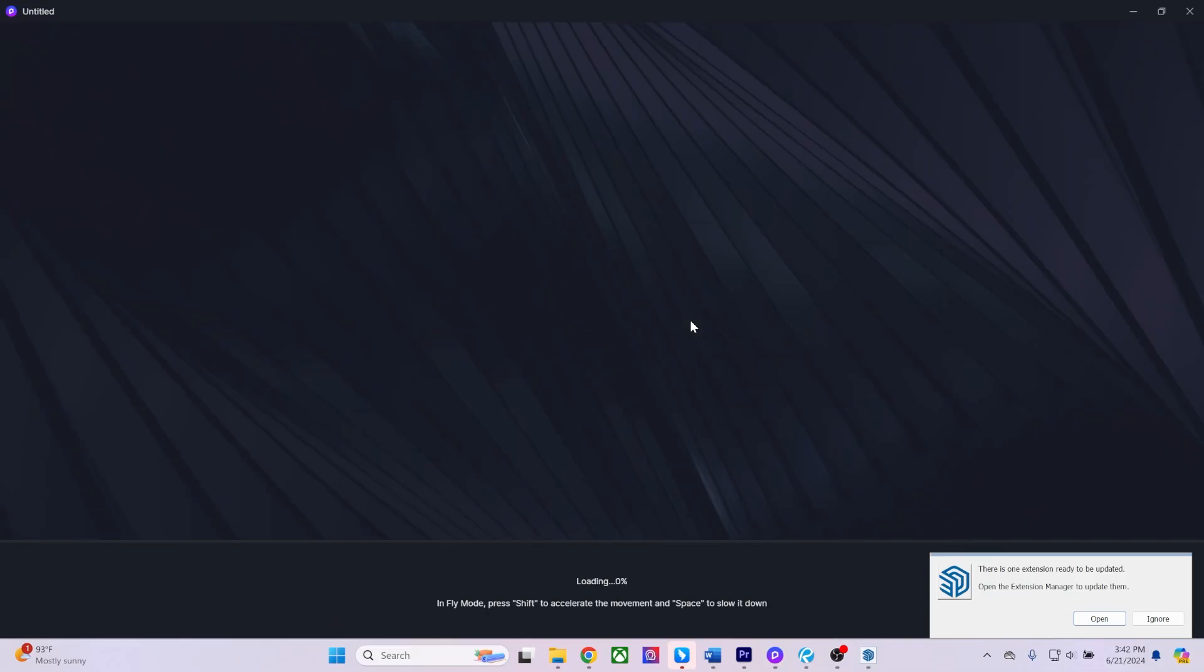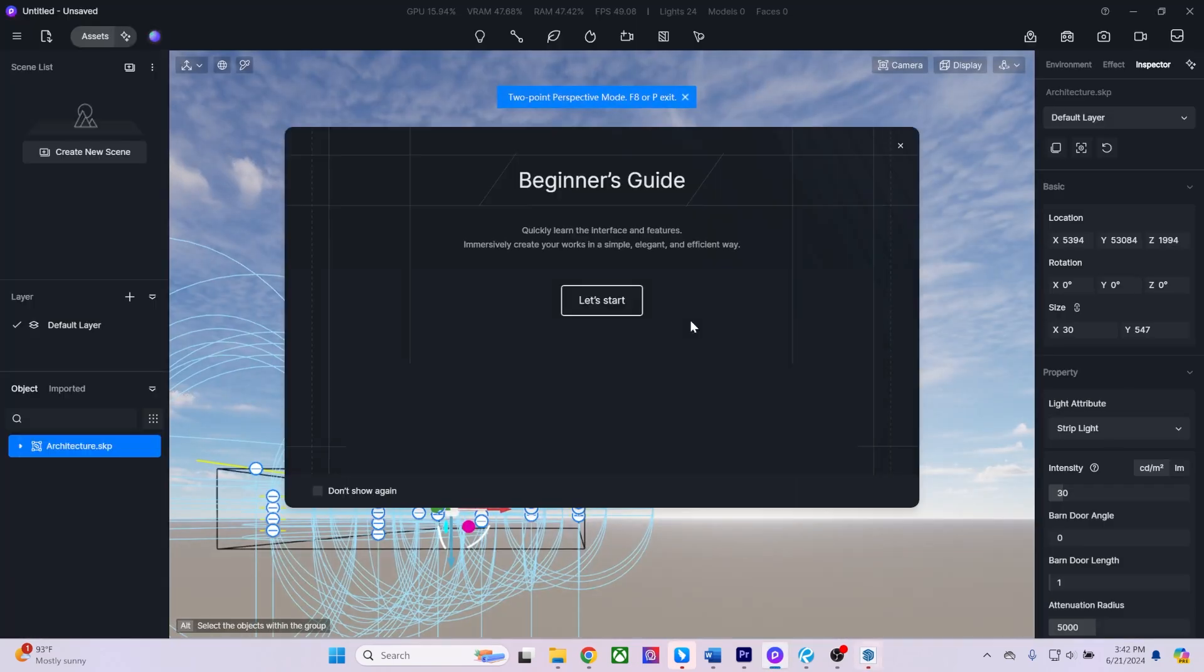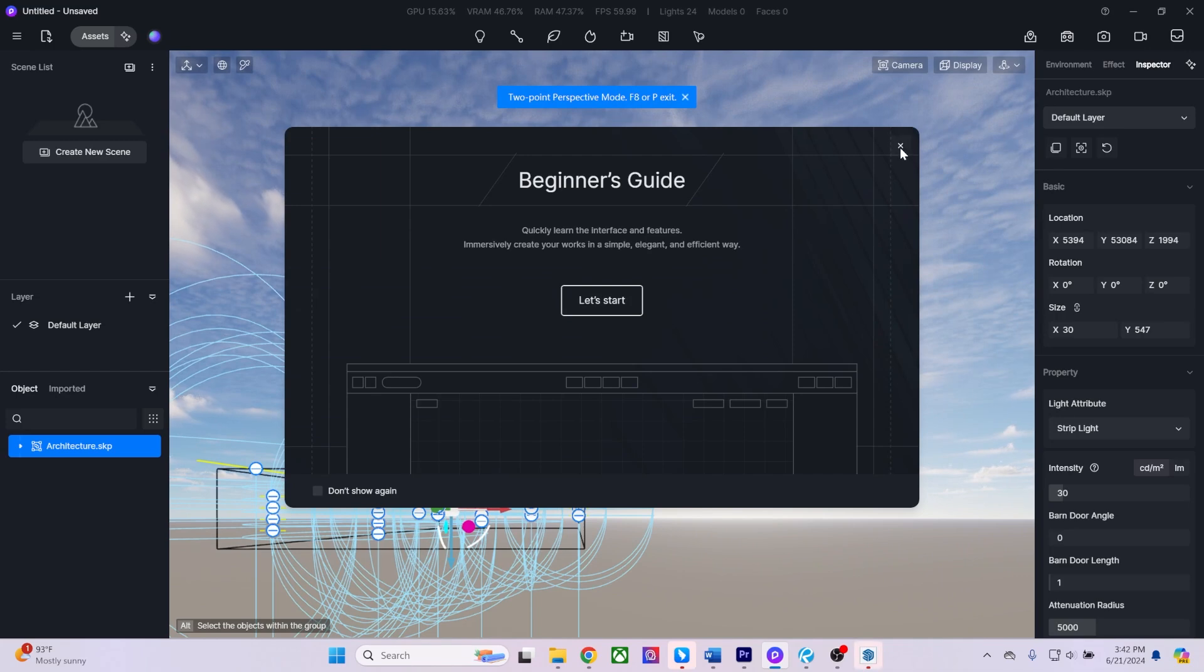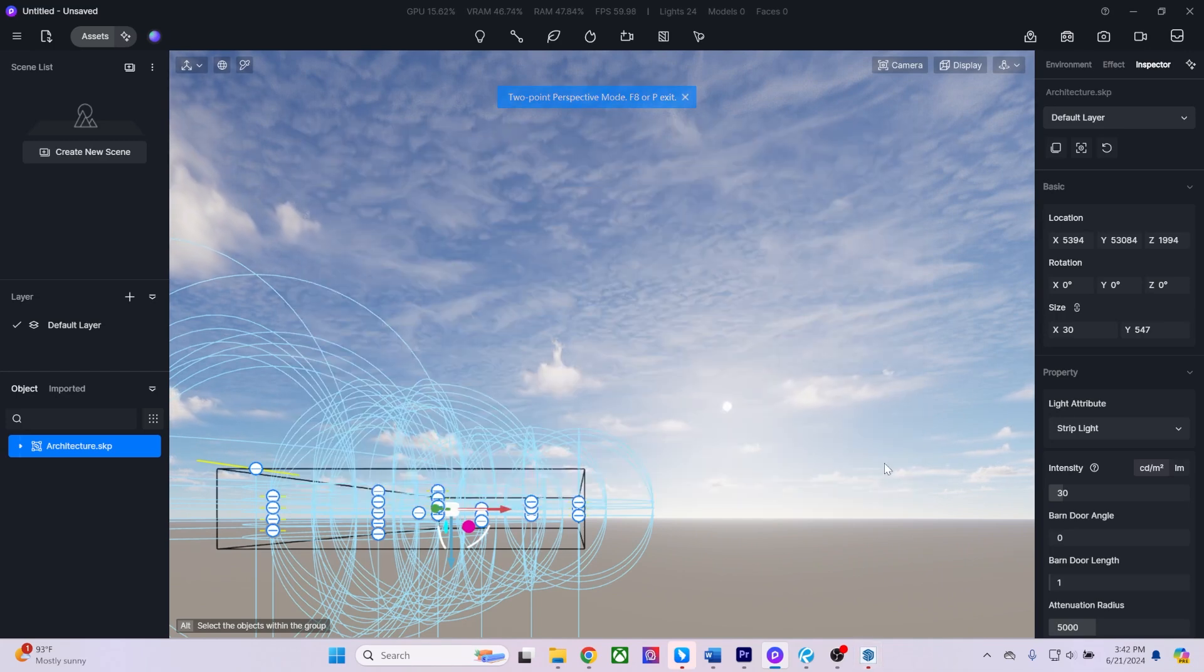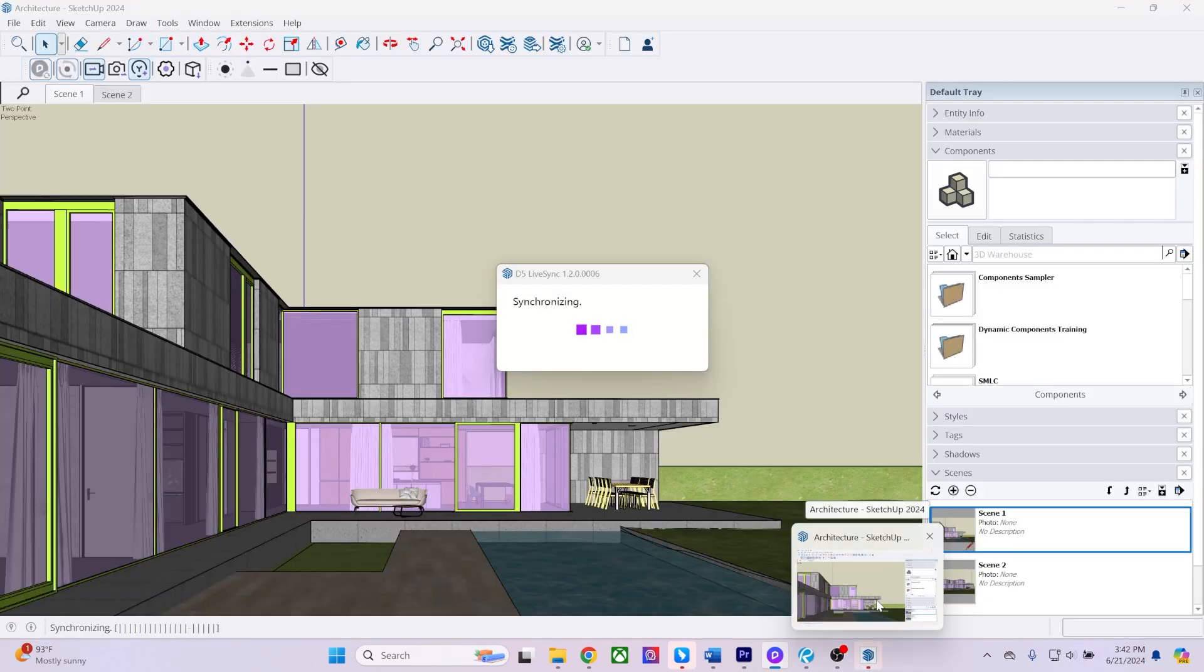A prompt will then appear, asking you to either open an existing project or create a new one. As you can see, the plugin is working to sync my geometry and material data over to D5 Render.